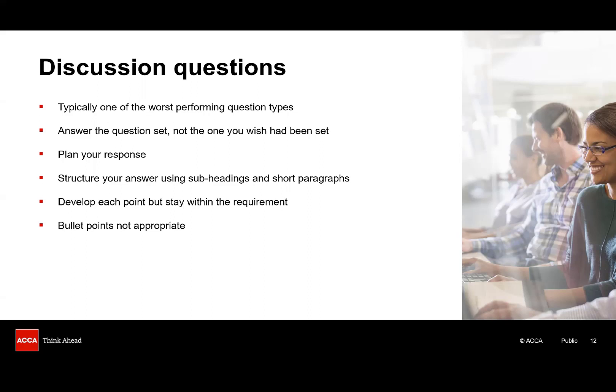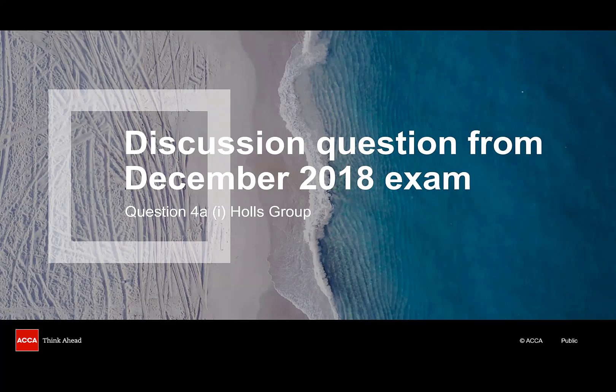For discussion requirements in particular, it's a good idea to plan your answer. This will help to achieve clarity in your answer. Make sure you have considered each issue in the requirement, because there is normally more than one issue to discuss. To ensure you get good marks, you must develop each point, whilst staying within the requirement. A few words are unlikely to earn you any marks, and neither is repetition. Try to think what link you can provide to substantiate your point. Structure your answer using subheadings, where you've identified multiple issues to discuss. And finally, bullet points are not appropriate for this requirement. You must use sentences, whilst keeping them short and to the point. So, let's return one last time to the ACCA practice platform for our final marking exercise.